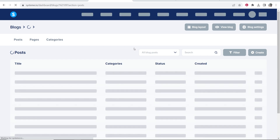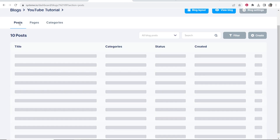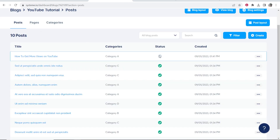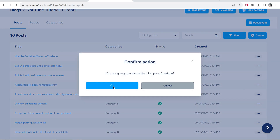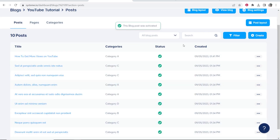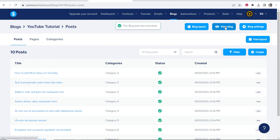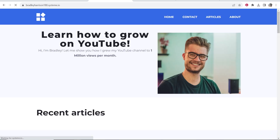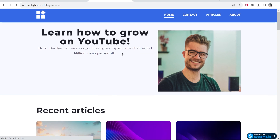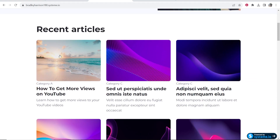Now that we've written the blog post, let's say we want to publish it. Back on the posts page, you can see the status is currently inactive. To activate it, click the three dots next to the post, click activate, and then confirm. That will make the blog post live. Then if you go to view blog, it will show your blog — here's our homepage and our article 'How to Get More Views on YouTube.'